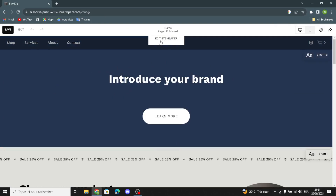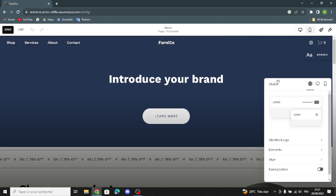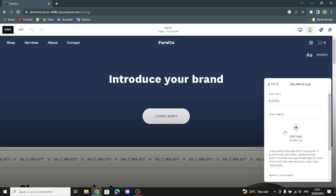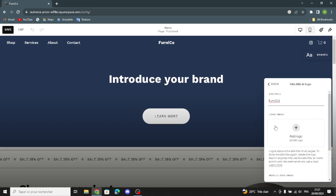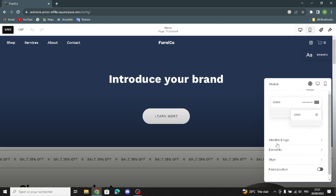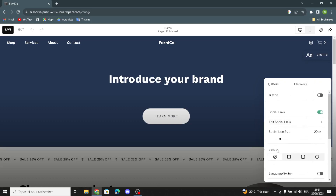Now you can edit the site header — the site title and logo. You can change the site title, add your logo from your library or from free images, and add a mobile logo image. It should be related to the furniture and furnishings business.